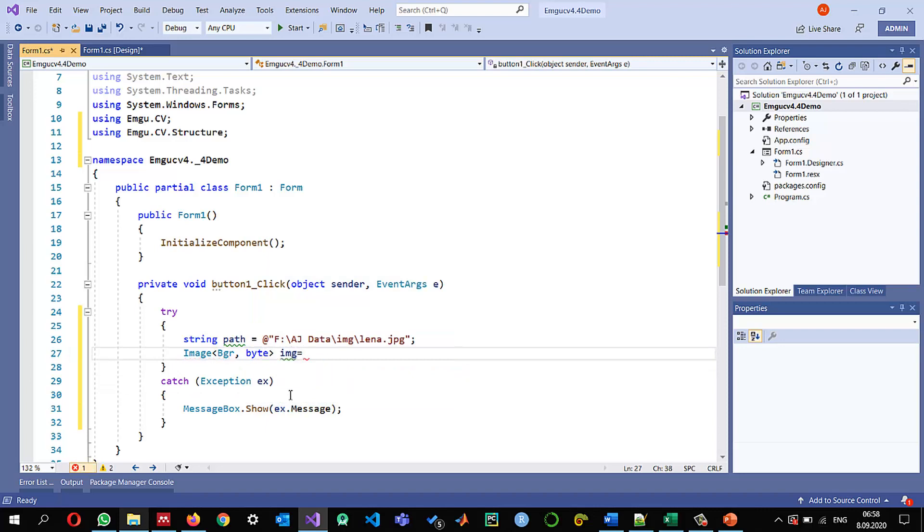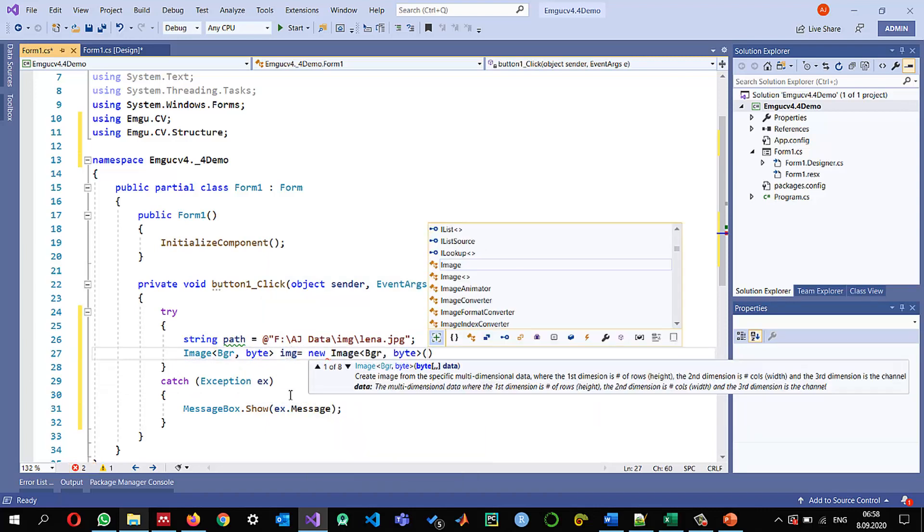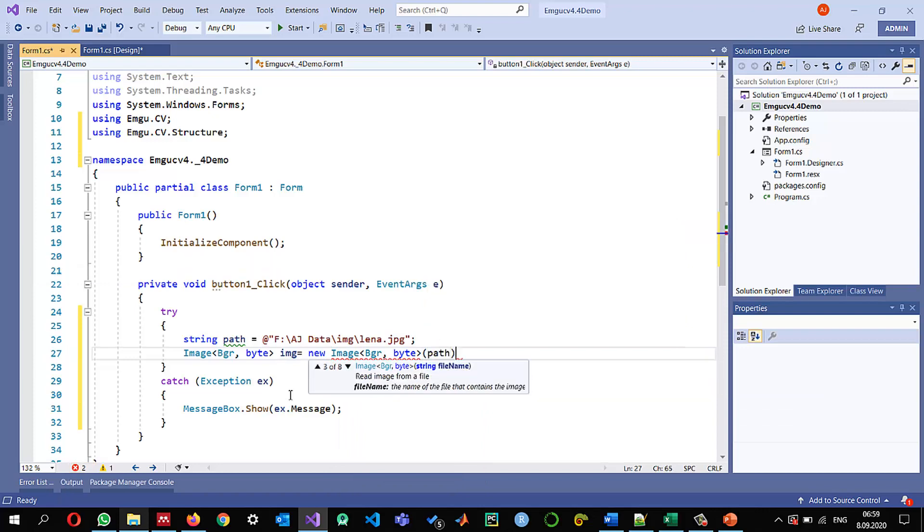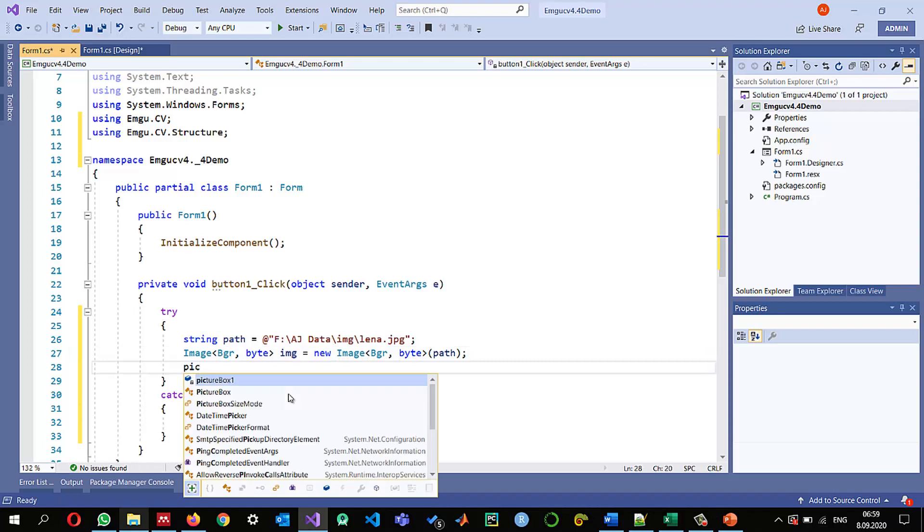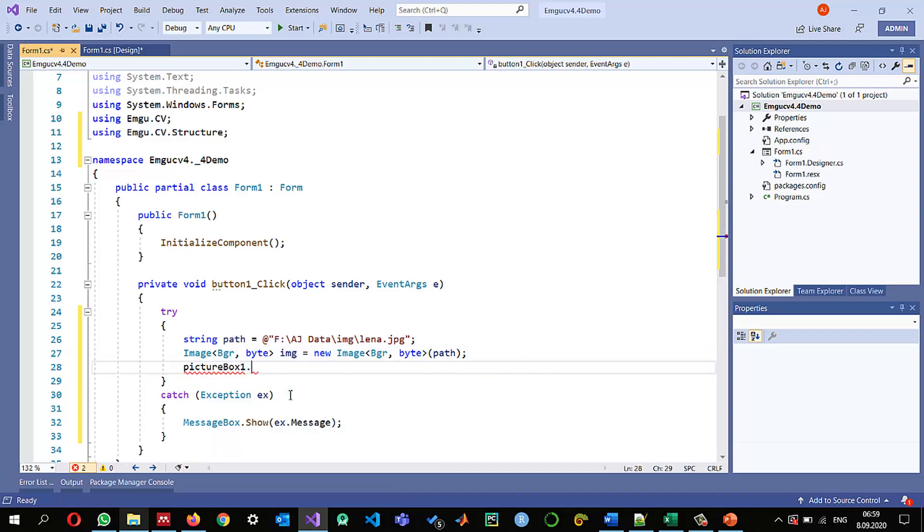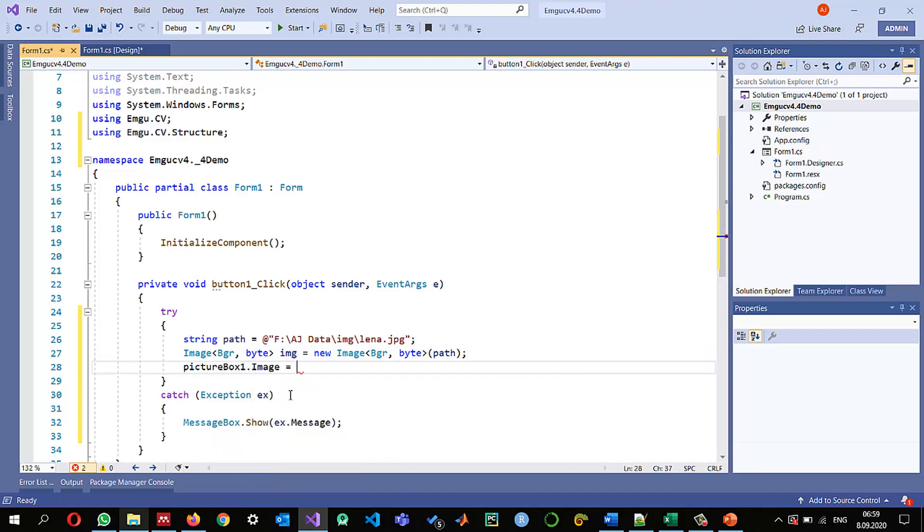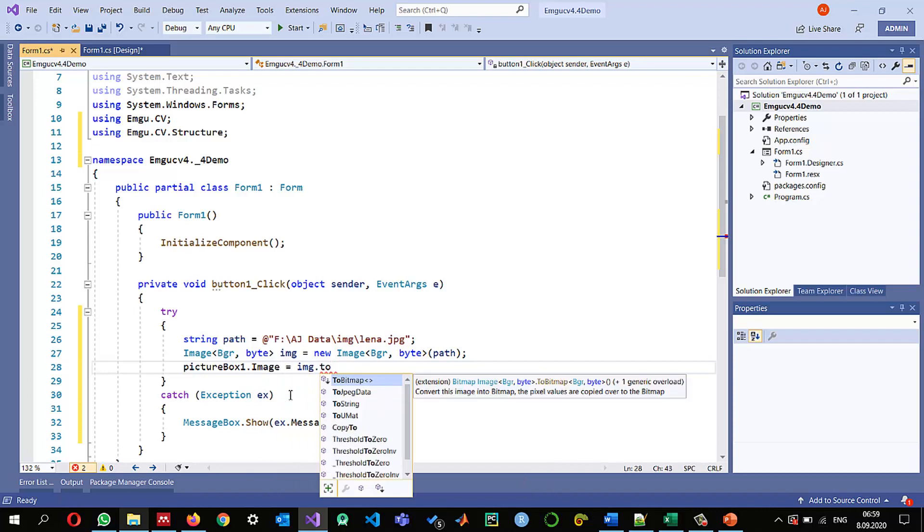Image it's a color image so BGR and the depth is in bytes. Img is equal to new and this one is expecting a path so this one will read it and we can display it in picture box dot image is equal to img dot to bitmap.